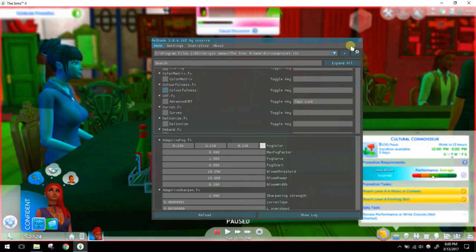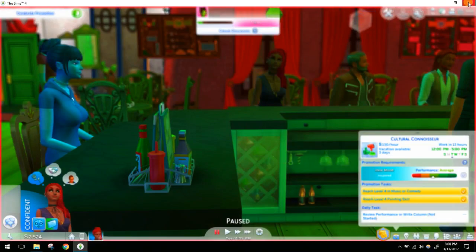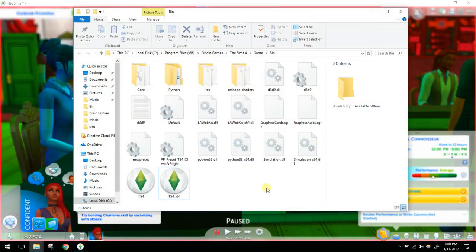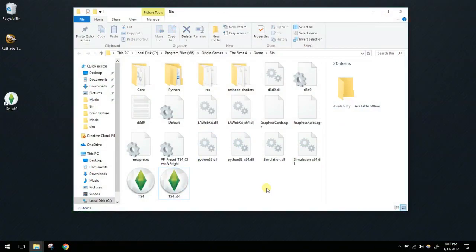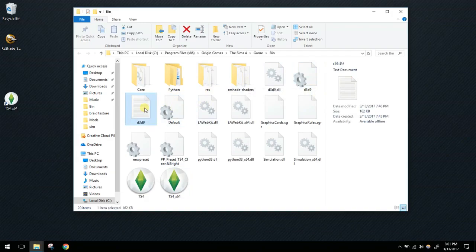Now we're going to go over uninstalling ReShade. You shouldn't have to repair your game — as long as you remove the right files from the bin folder you shouldn't have an issue. Close out of the game first. We know ReShade is installed because of those files added to the bin folder. These files are: d3d9.dll, the d3d9 configuration file, and the ReShade Shaders folder.